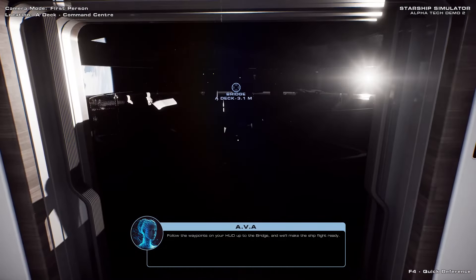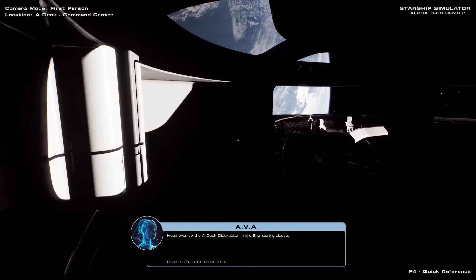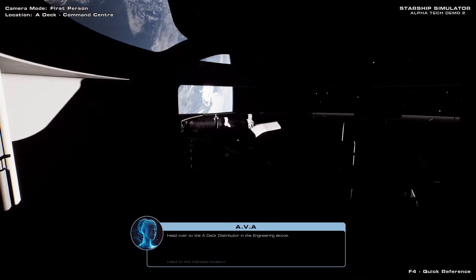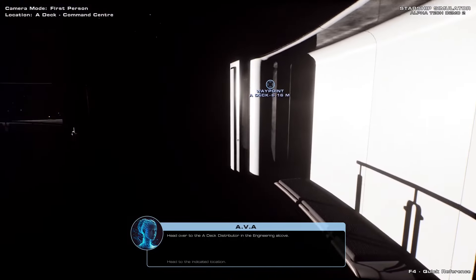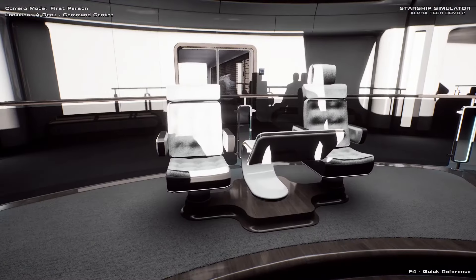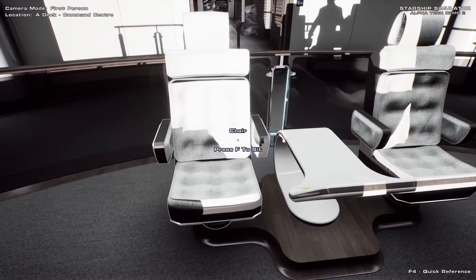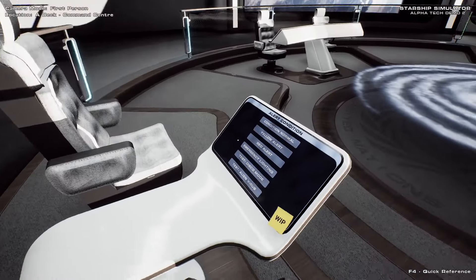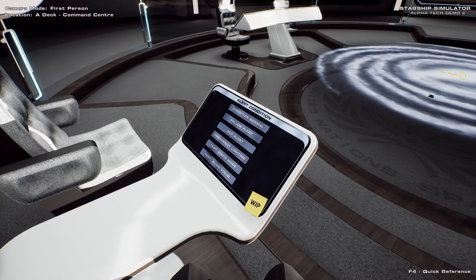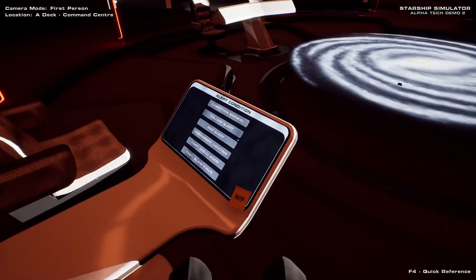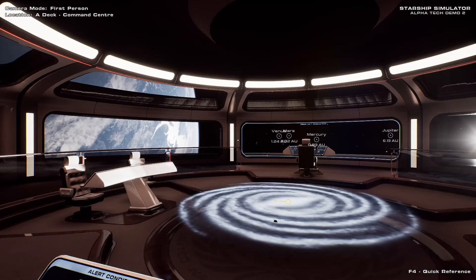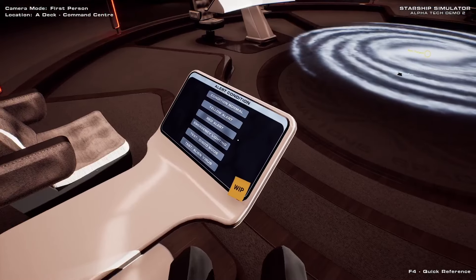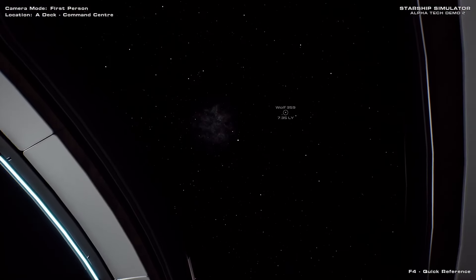Bridge, A deck. But with this sun flare, it could be a JJ Abrams movie. Head over to the A deck distributor in the engineering alcove. I'm just so excited to be here, you know? Just jazzed about being on the show. Oh my goodness. It looks like a bridge. Amazing. Looks like this is the captain's chair. So let's sit down. Condition normal. Yellow alert. Red alert. Emergency lighting. Good. Red alert. Oh, that's so cool. Well, we did it. We turned the ship on. Look at the ceiling. Look, there's Wolf 359. I'm just in heaven right now.